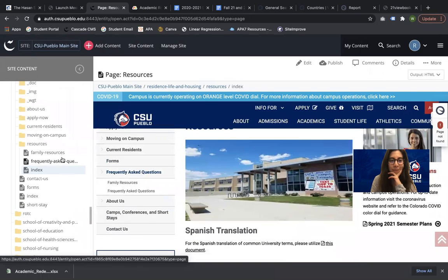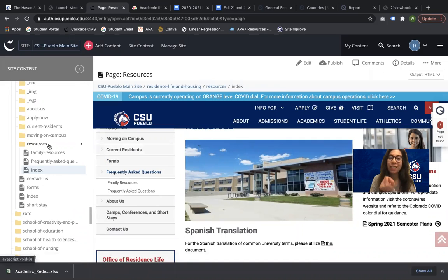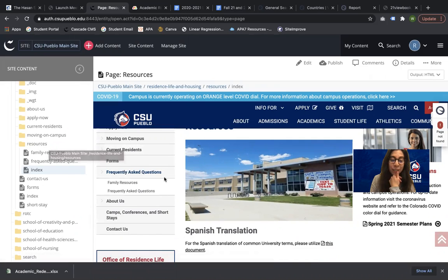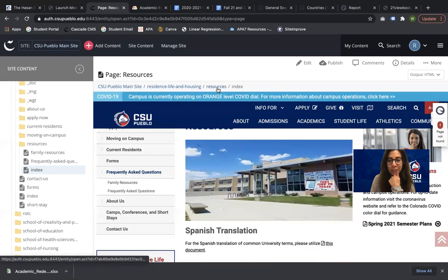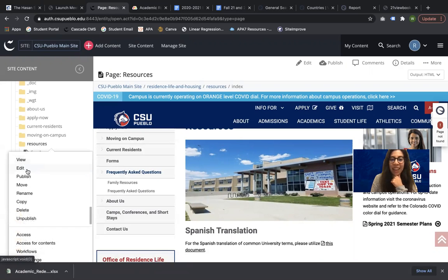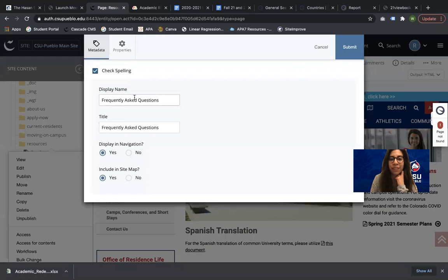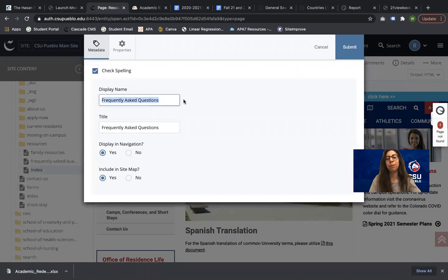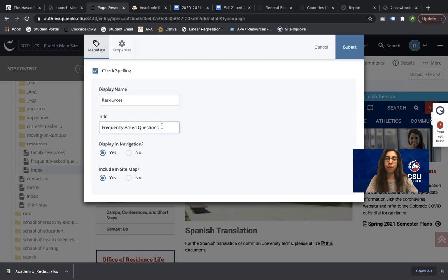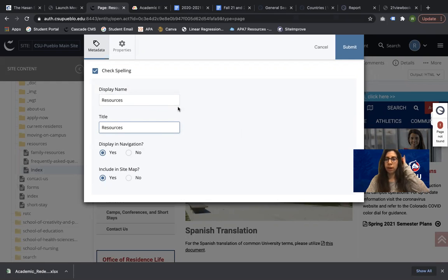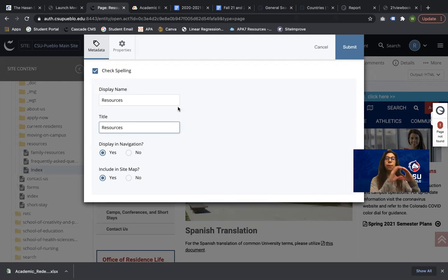I missed a step — I renamed the folder for the URL structure so it says 'resources,' but I forgot to edit the display name. I'm going to click Edit on the folder. The display name is what appears in the left-hand navigation. The title is what appears at the top of the page — usually it's 'CSU Pueblo' then the folder name, then the page name.